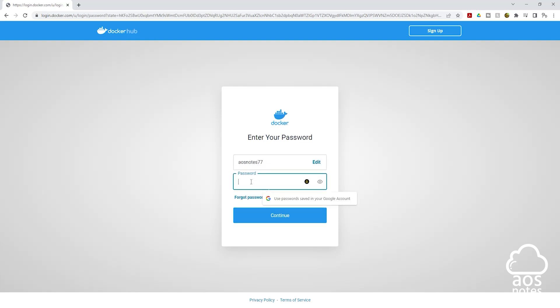Then enter your password. Once you enter your password, click Continue.